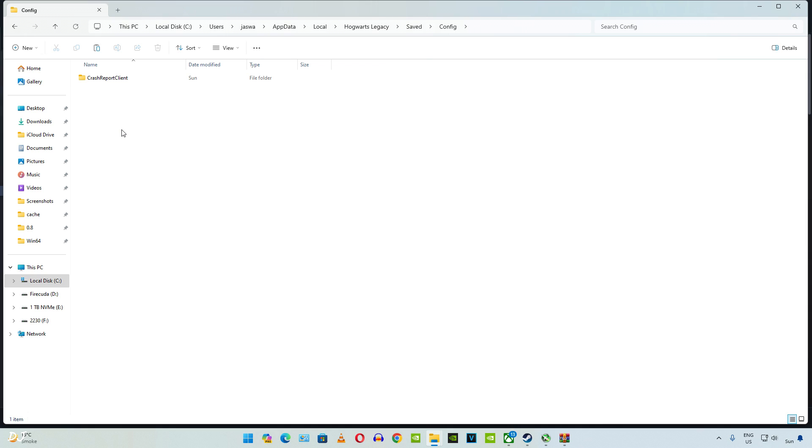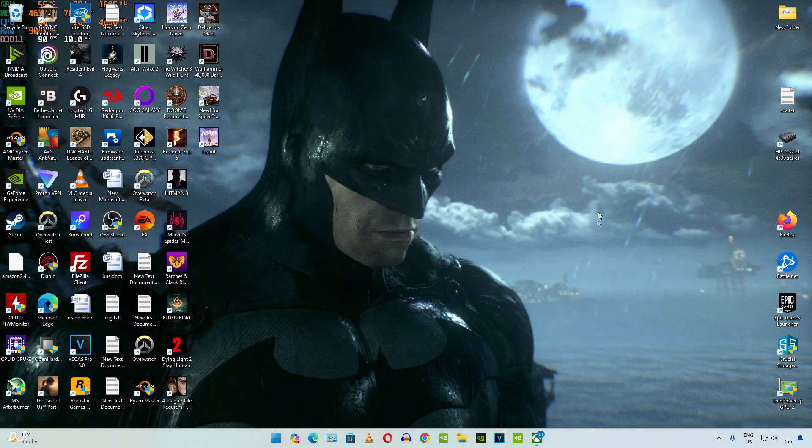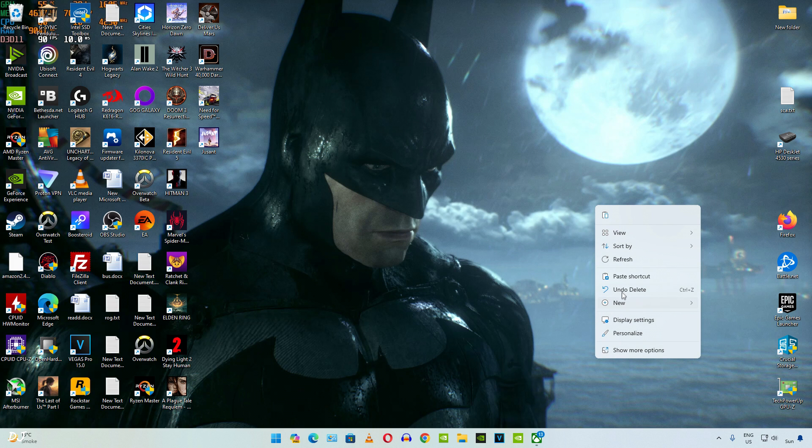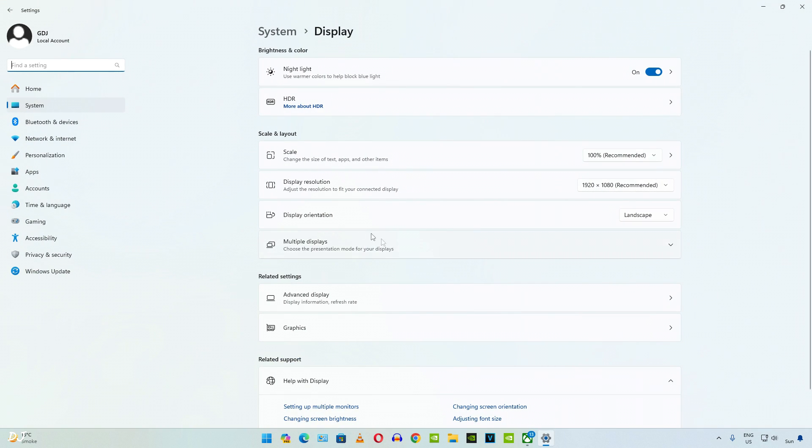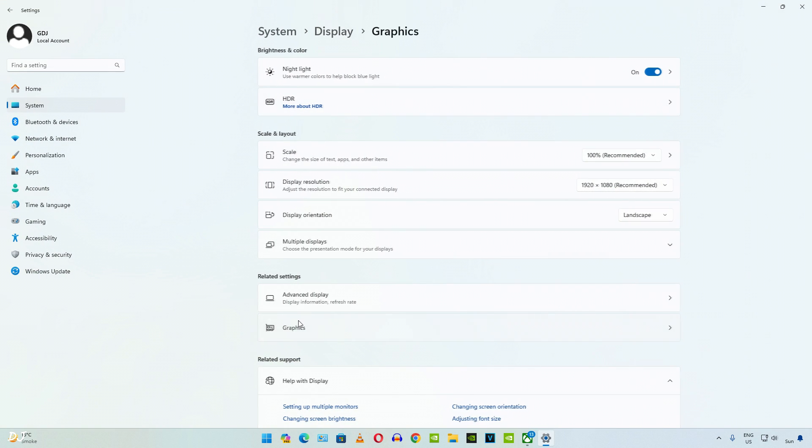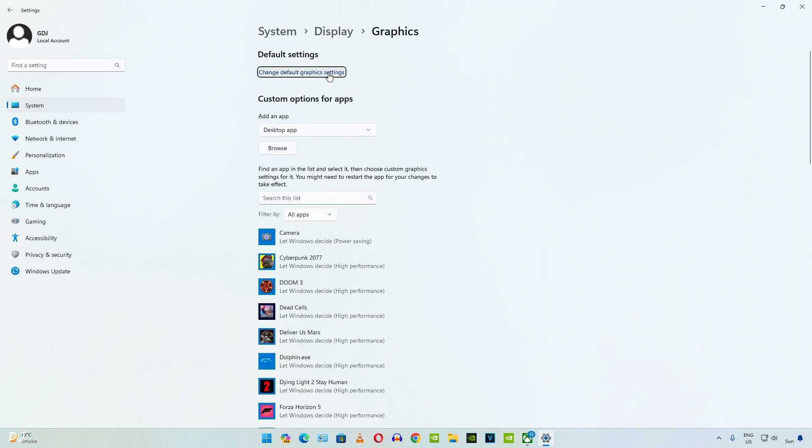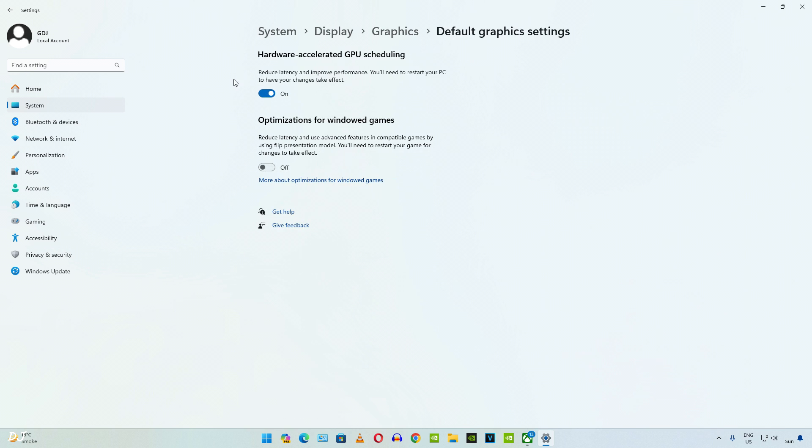Now we need to make sure Hardware Accelerated GPU Scheduling setting is enabled. Right click anywhere on your desktop and select Display Settings. Make sure this toggle is enabled under Hardware Accelerated GPU Scheduling.